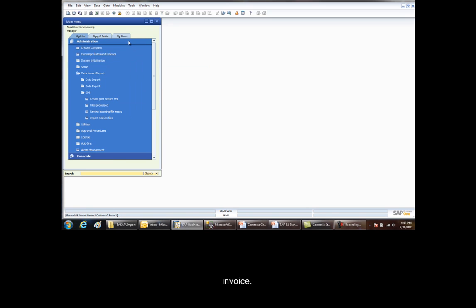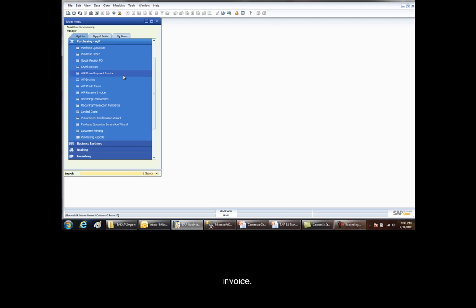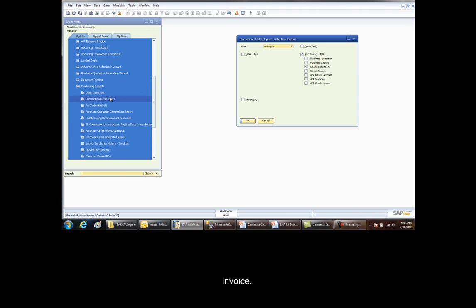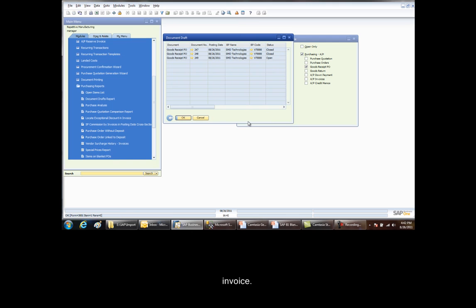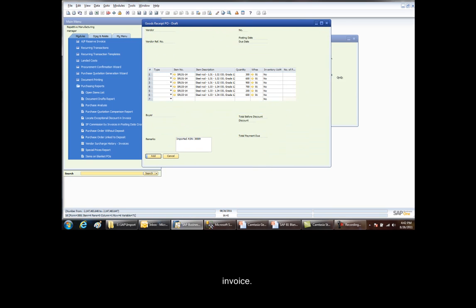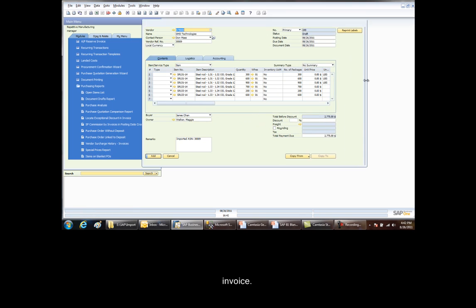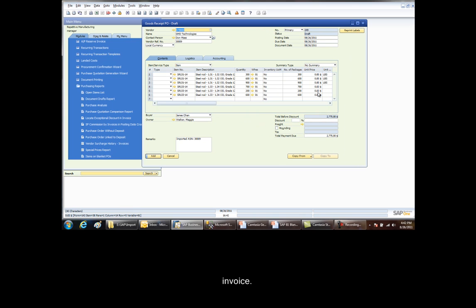At this point now, we should be able to go into the purchasing system, go into purchasing reports, look up the drafts. In this case, we're going to select Goods Receipts PO. We click OK. And here we have an open PO Goods Receipts draft right now. We can click on the arrow right here and we'll see the information including the prices that we set up on the blanket purchase order.